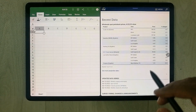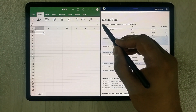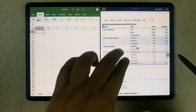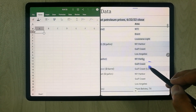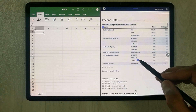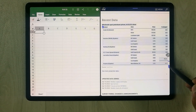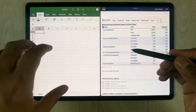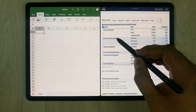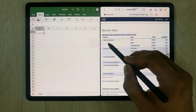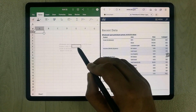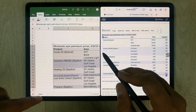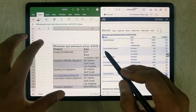I use my S Pen to select this data on the website, selecting it all the way to the end. Then I simply press and hold with my S Pen and drag it into my Excel sheet. I can put it anywhere — I'll place it here. All my data has now been transferred and imported.